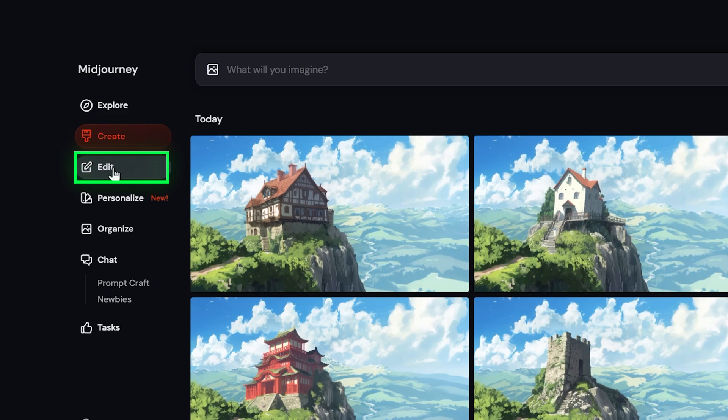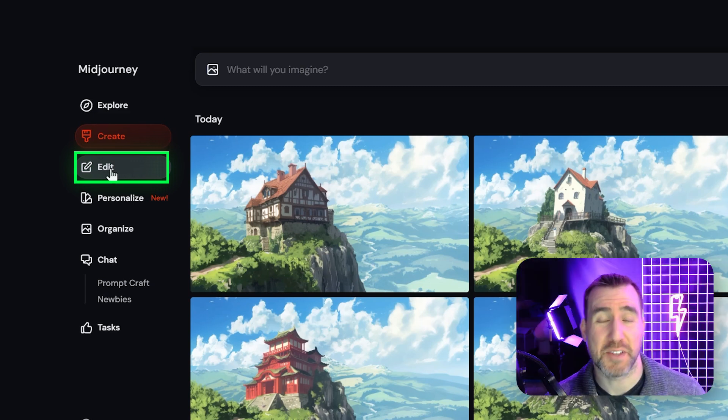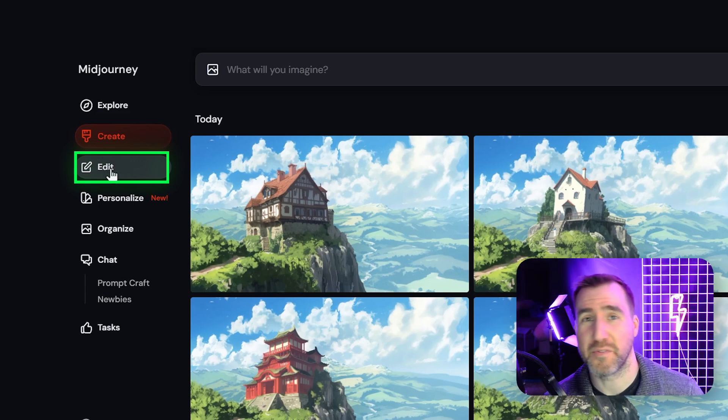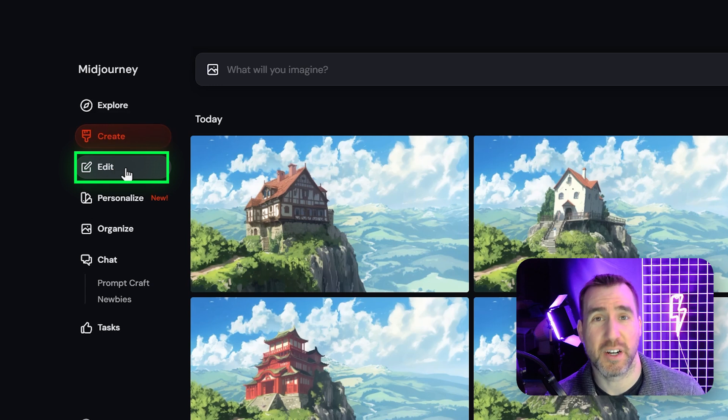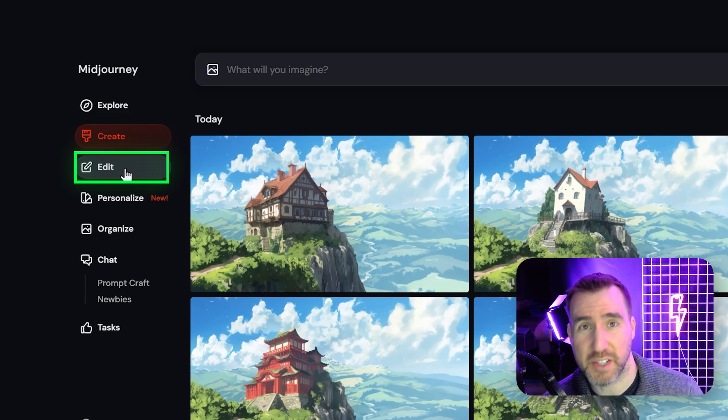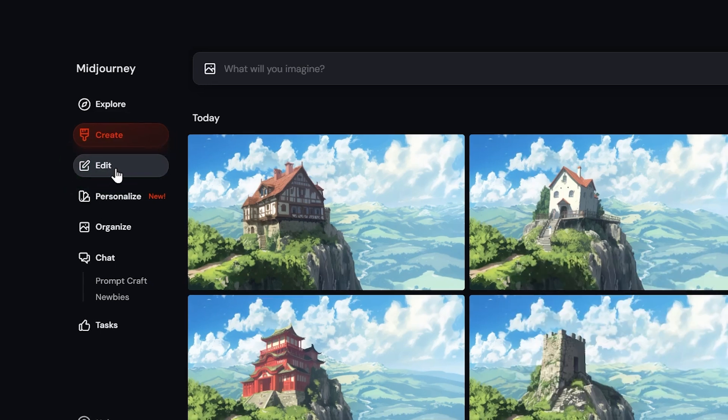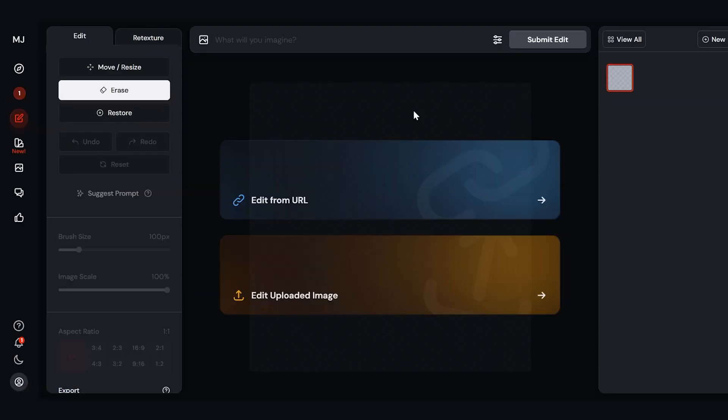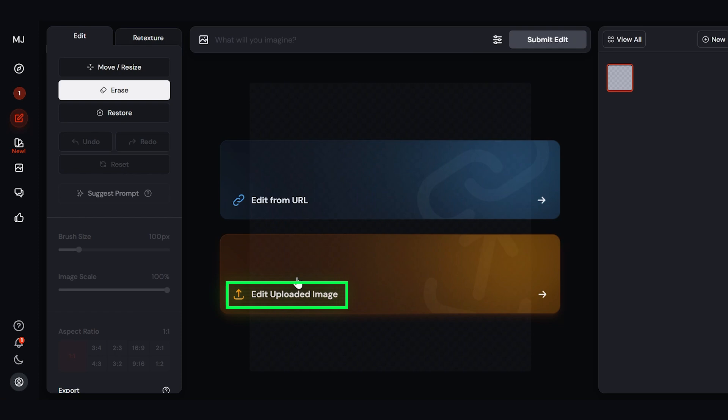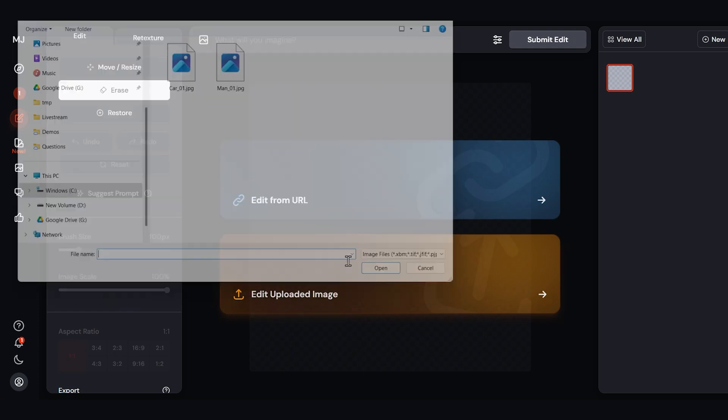Recently Midjourney has added a separate edit page with additional features. You can access it through the Edit button here. Now this might not be available for everyone yet. I think they're slowly rolling it out. So don't panic if you don't see it but eventually it should be released to everyone. So let's click on this. Now the really cool thing is you can edit existing images. For example photographs you've taken or other artwork you've created. So here I'll click Edit Uploaded Image.